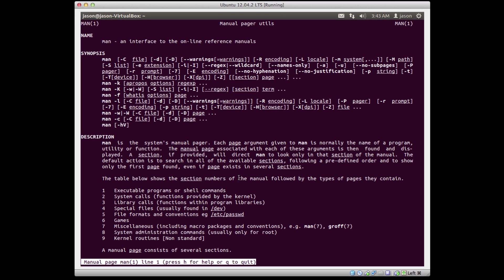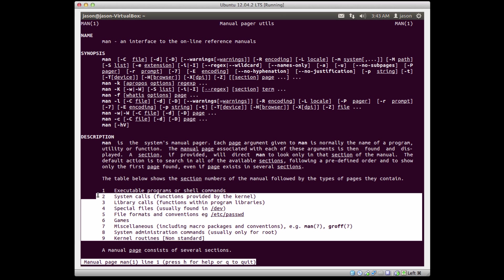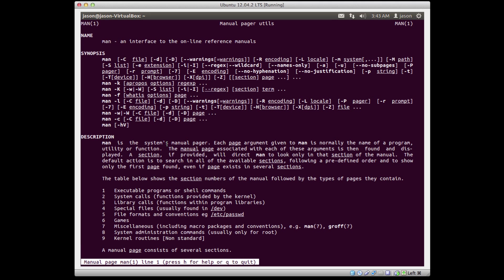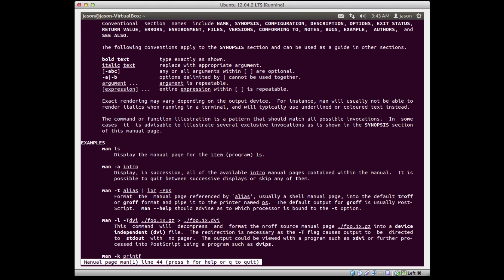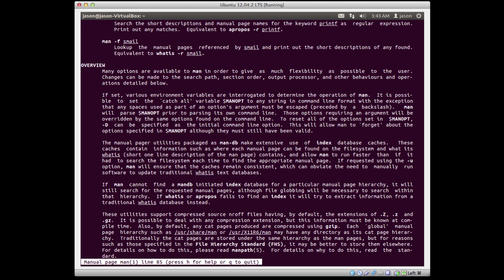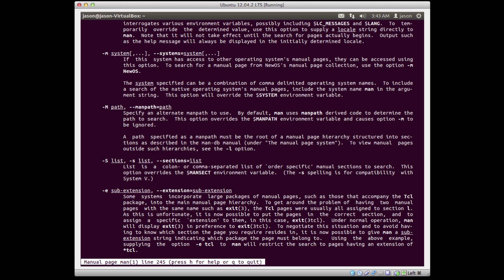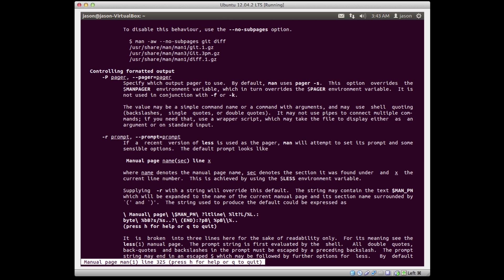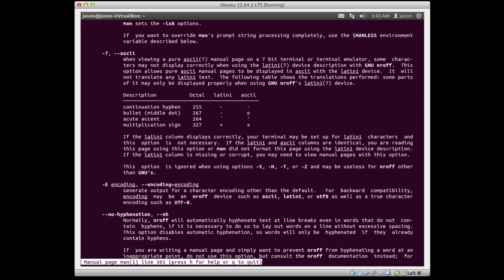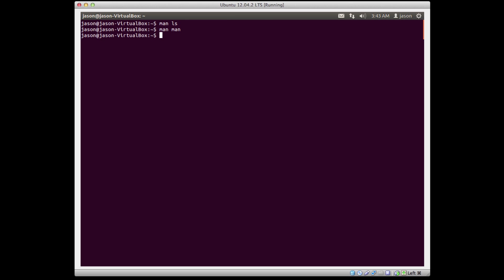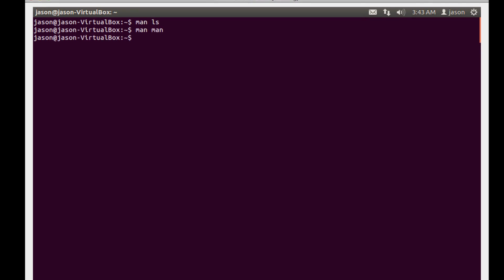Man pages actually have multiple pages. Usually when you're getting started out you only need the first man page for things. As we start to look deeper in the system we'll talk about when and how you might need to reference different pages in a man file. Just good to know that man pages have multiple pages, but for now we're just going to look at the first page by issuing man.